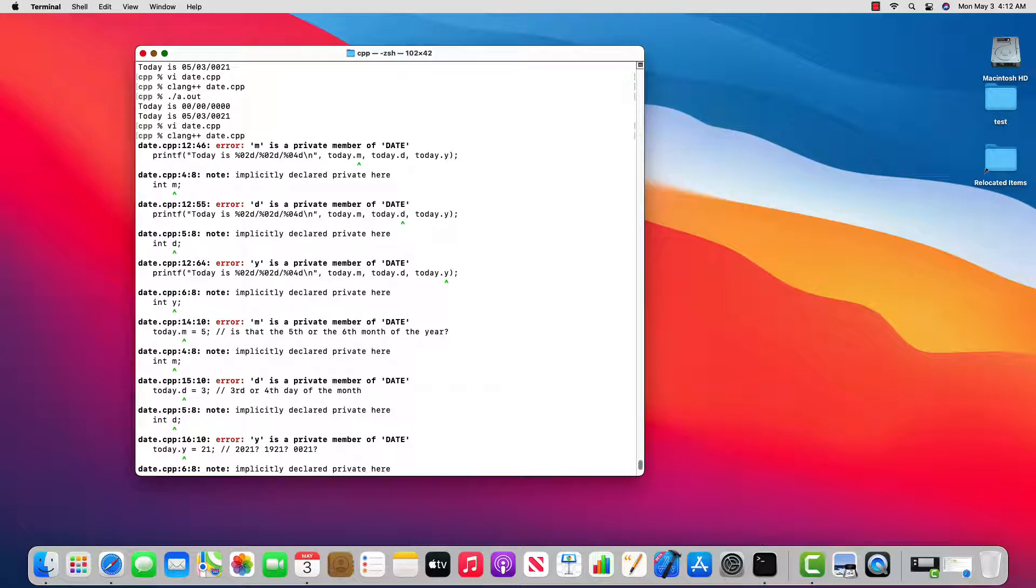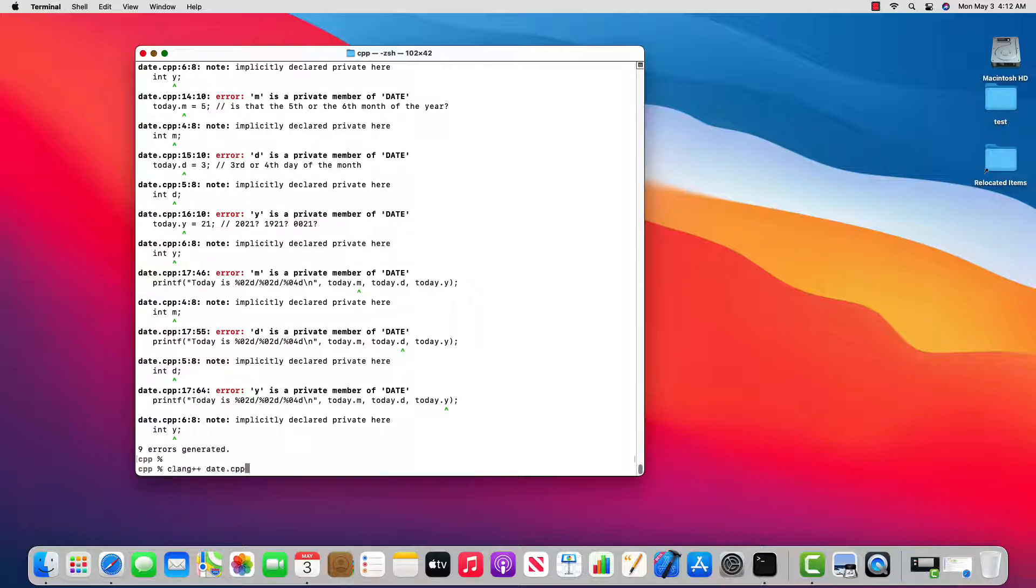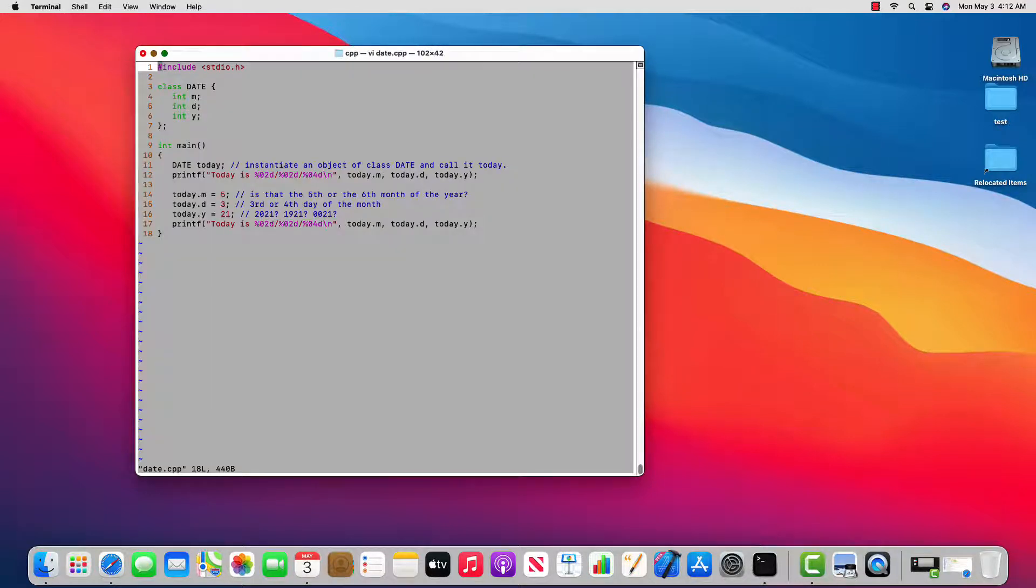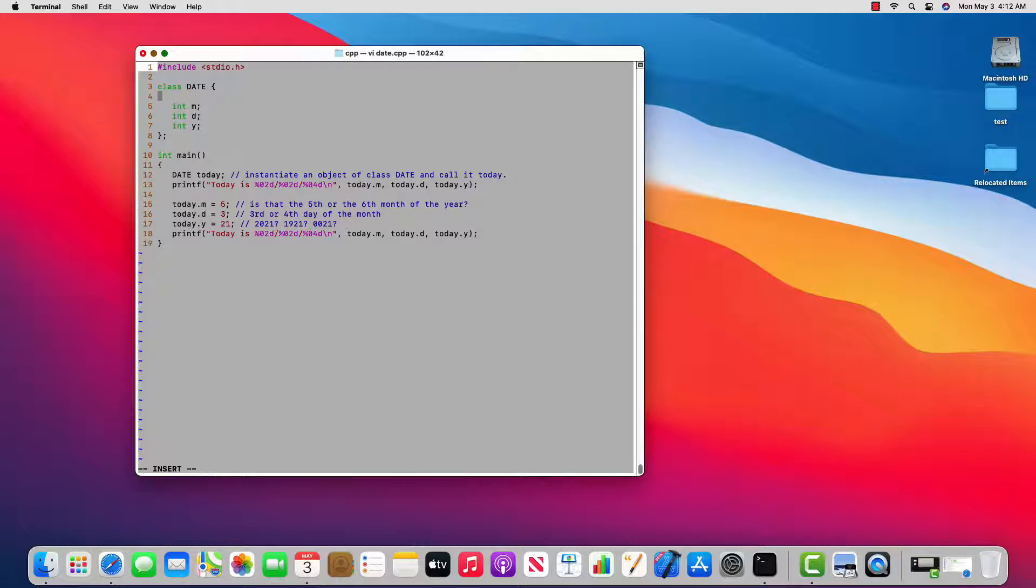And what I see is m, d, and y are private members of date. So that's emanating from line 12. Well a private member, this is a new concept. So a class can have private members and public members.